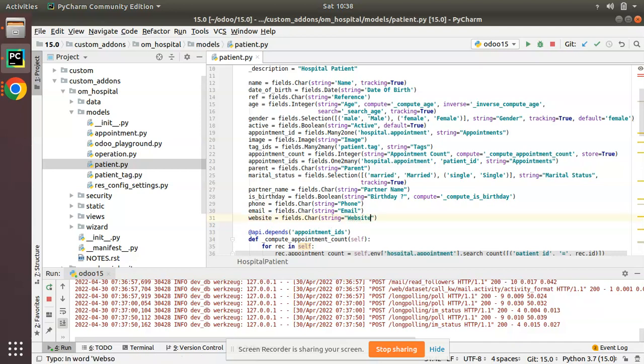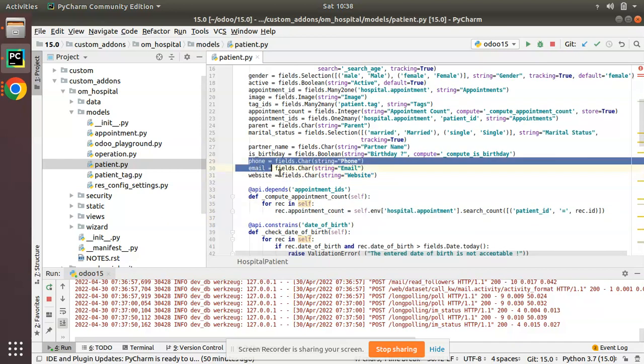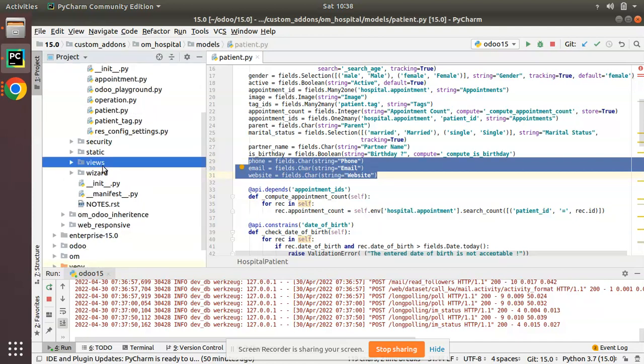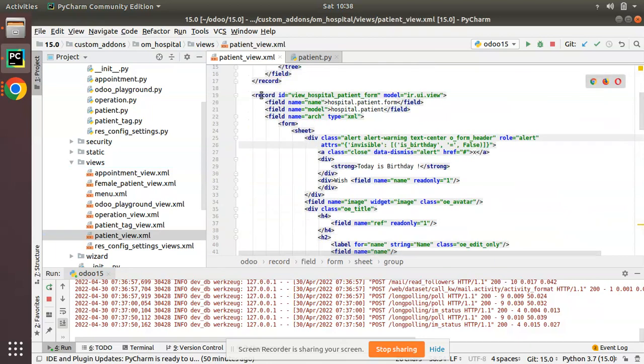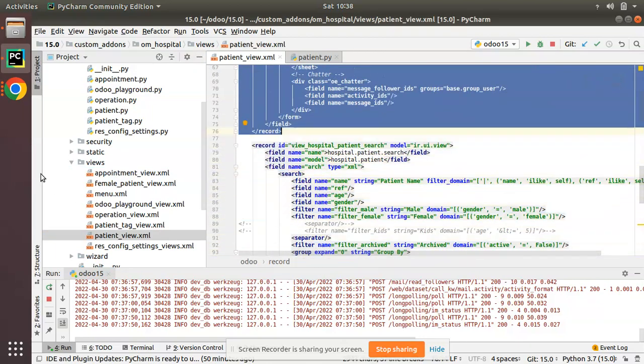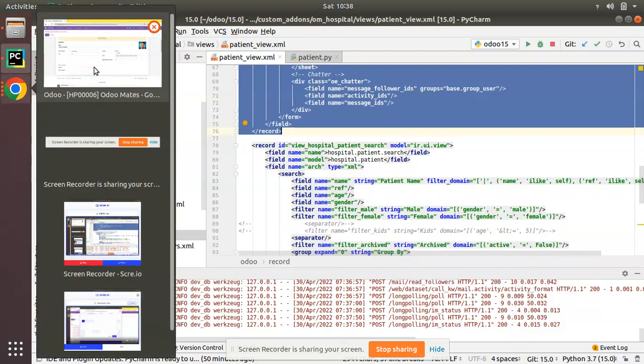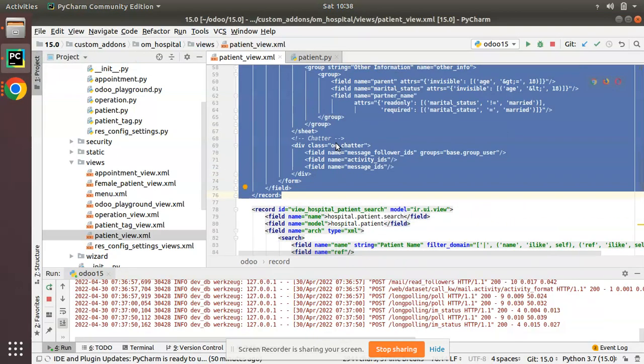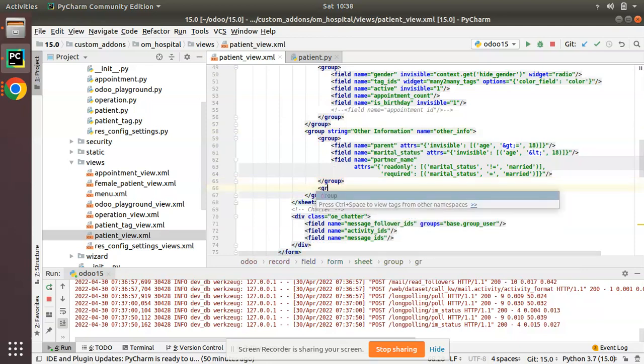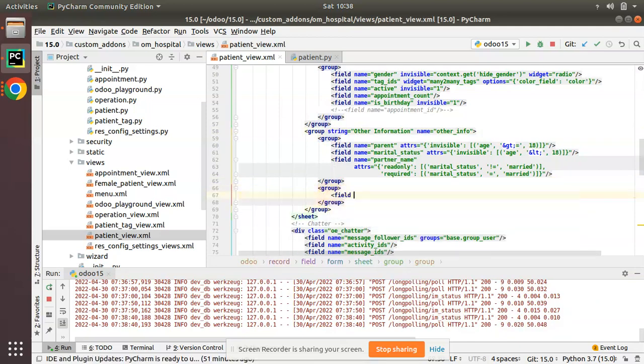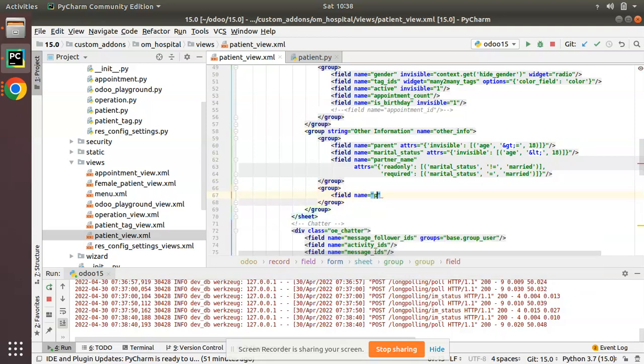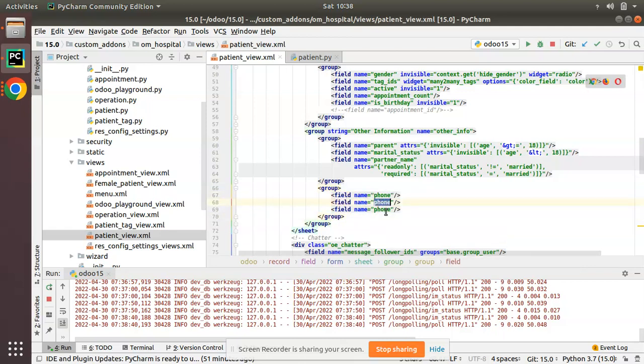Now I'll add these three fields to the corresponding form view. I'll go to the views folder and here we have the patient_view.xml. This is the corresponding form view. I'll add the new three fields to this section inside other information group. I'll add a new group and I will add the three new fields: field name equal to phone, and I'll duplicate this and name it as email and website respectively. So I have added three fields to the model and added into the corresponding view.